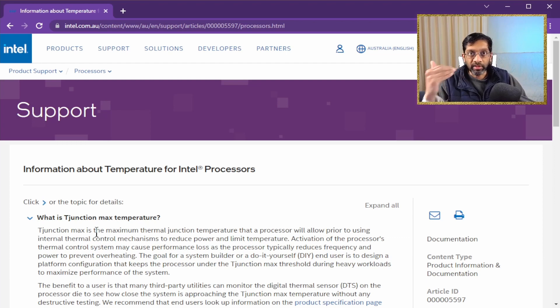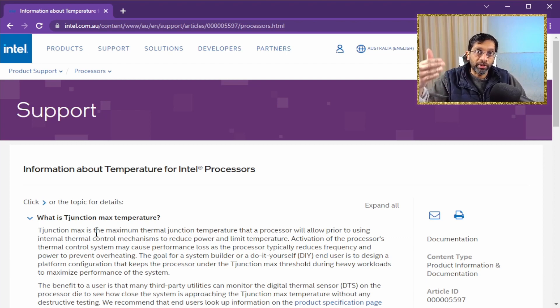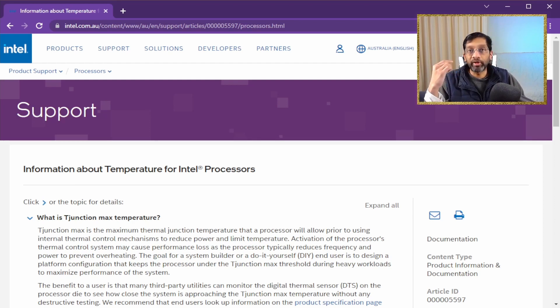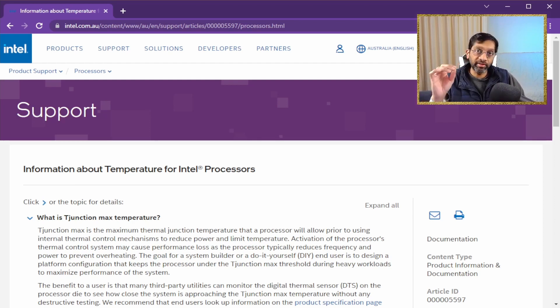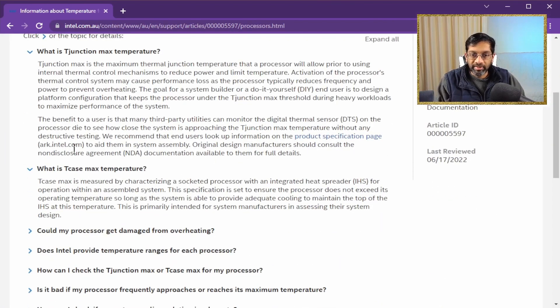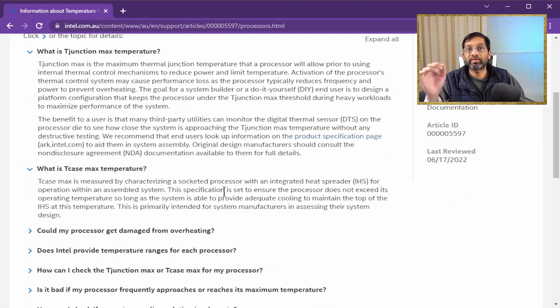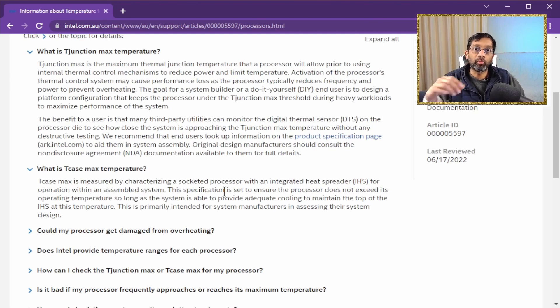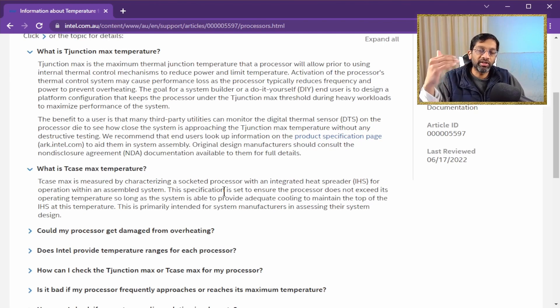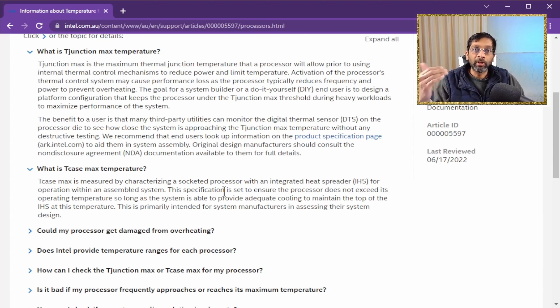Basically, the performance will start to increase until it hits the max temperature, and then it will stop. Now, I am overgeneralizing, because there are other sensors as well. There is also a T case max temperature sensor, which protects the socket from overheating. Basically, it checks the socket, and when the temperature is the maximum, it stops the boost.